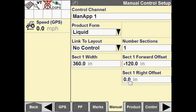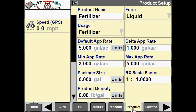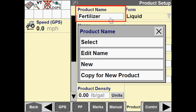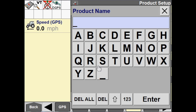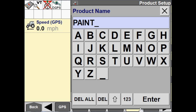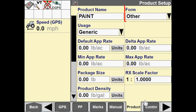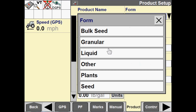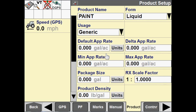Once we've configured our man app, we need to go to Toolbox Product — the Product tab — and then create a product. For tillage, we are simply just wanting to generate a map or paint a coverage map. What I always do for tillage is I just create a new product and I call it 'Paint.' You can call it whatever you want. I'm going to choose my liquid product form, and then I have to give it an application rate, so I'll just put one gallon per acre.